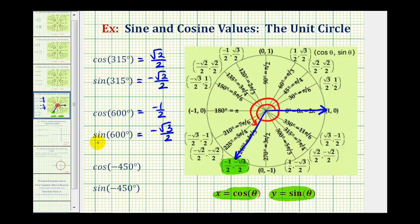As we saw in the unit circle, remember we can use coterminal angles to the given angle to find the same trig function values. We could have used 240 degrees instead of 600 degrees to determine these trig function values.